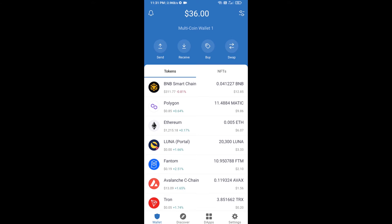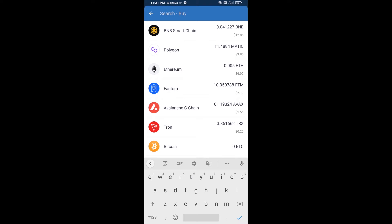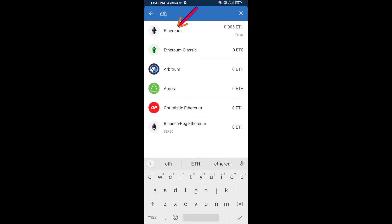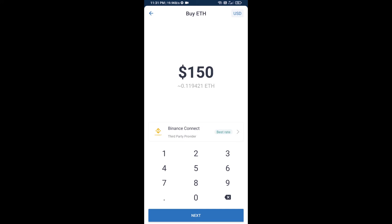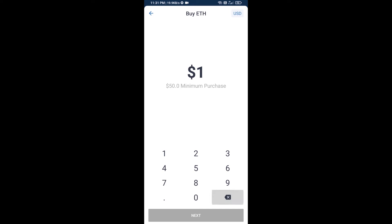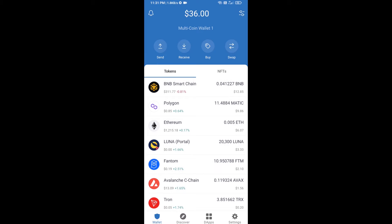First, you will buy Ethereum. Click on the buy button and search for ETH, then click on Ethereum. Here you can buy a minimum of 50 ETH using Binance Connect, or you can receive ETH using a contract address.